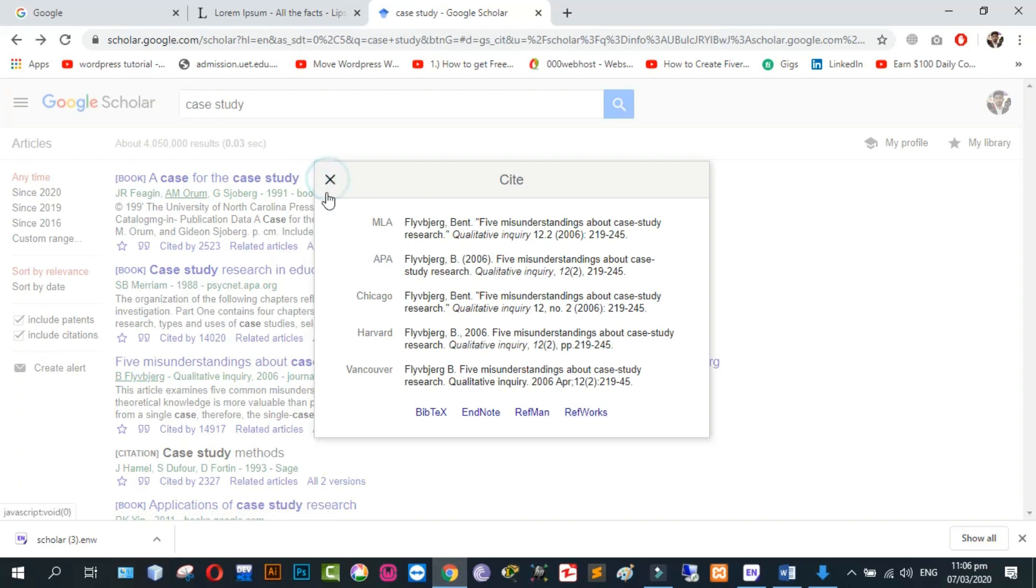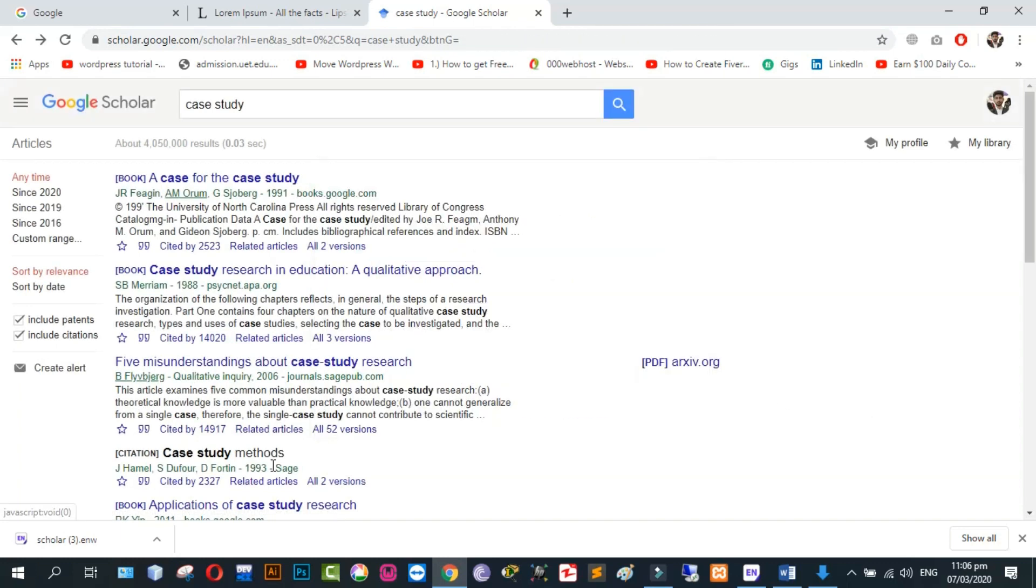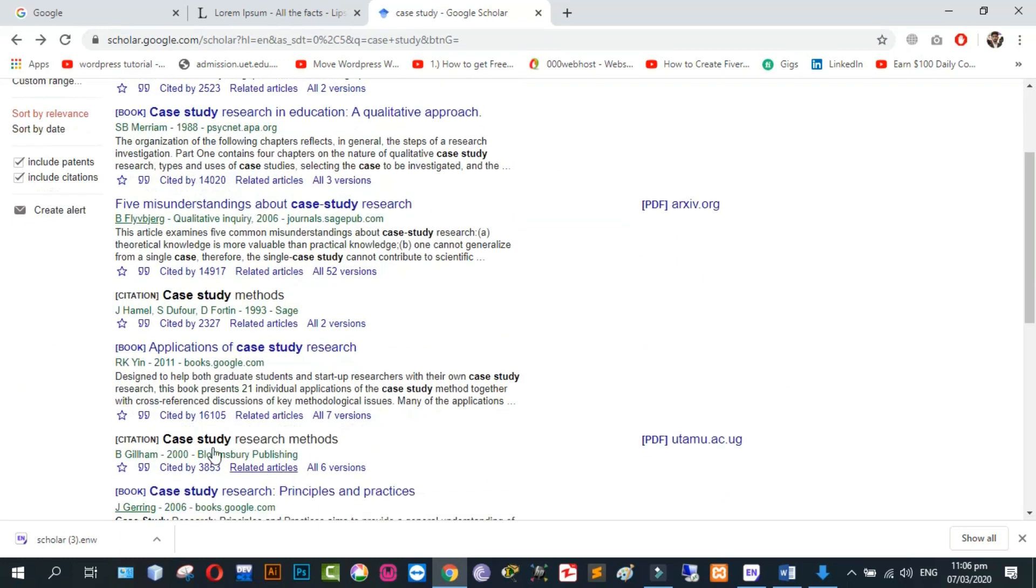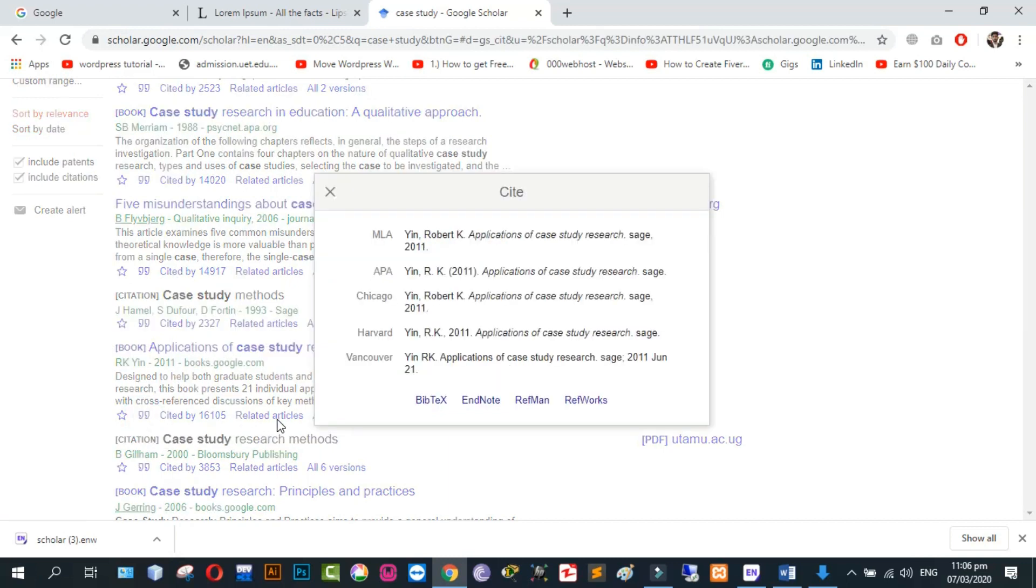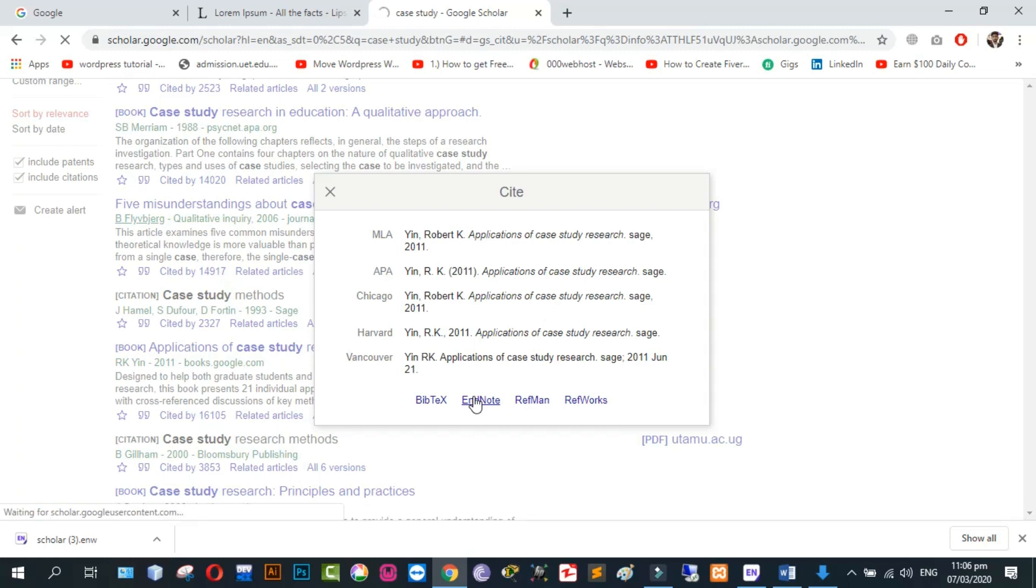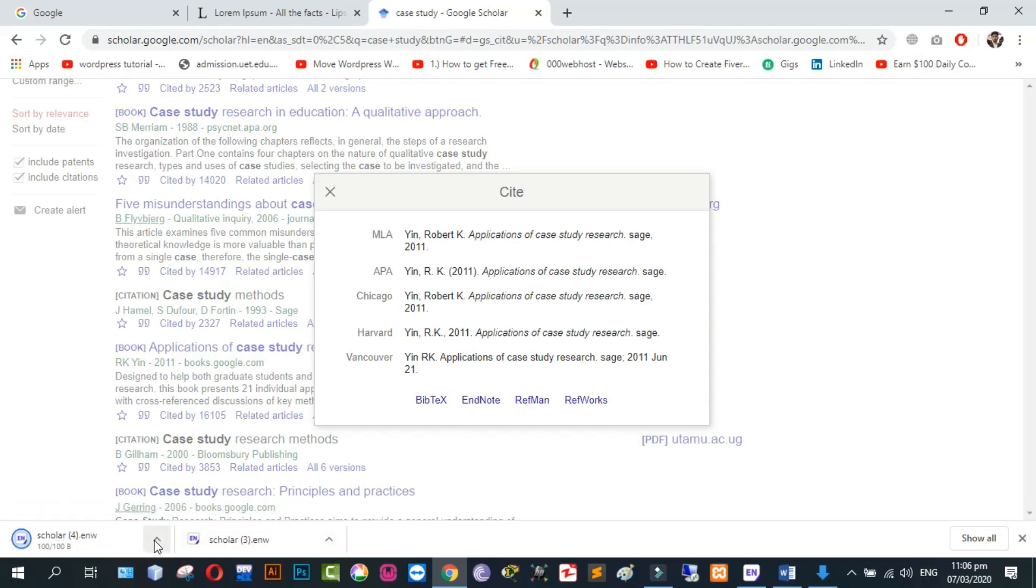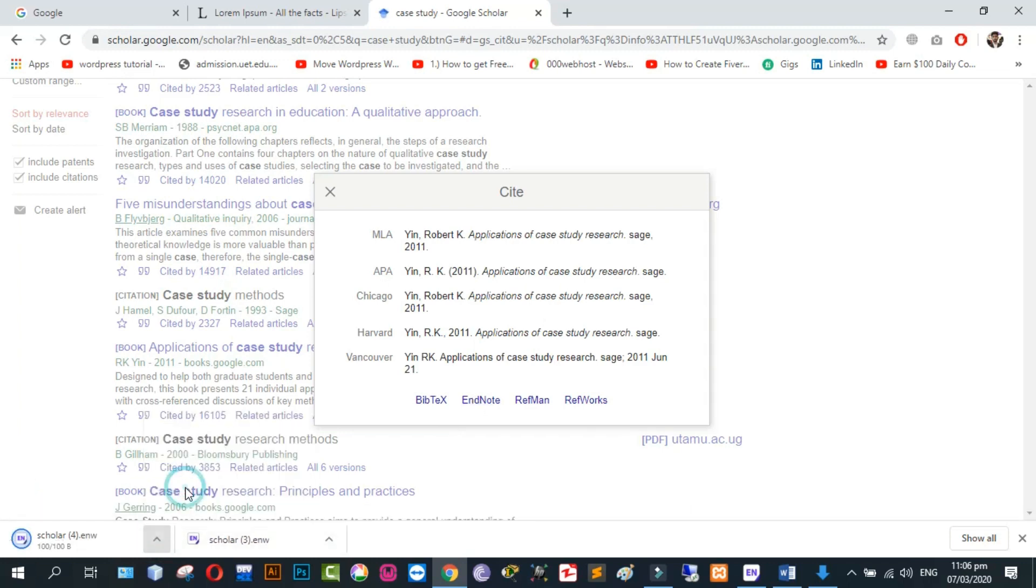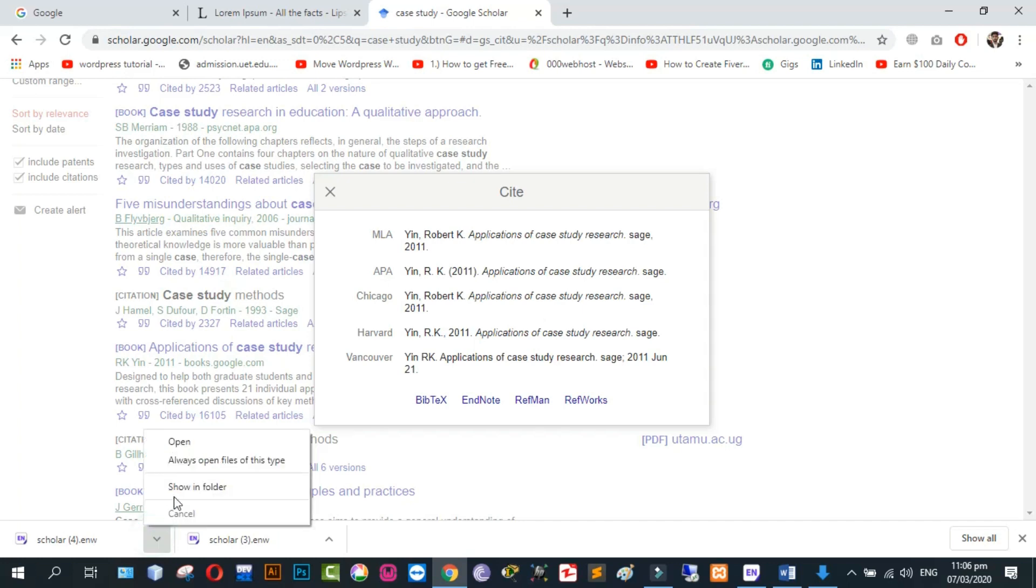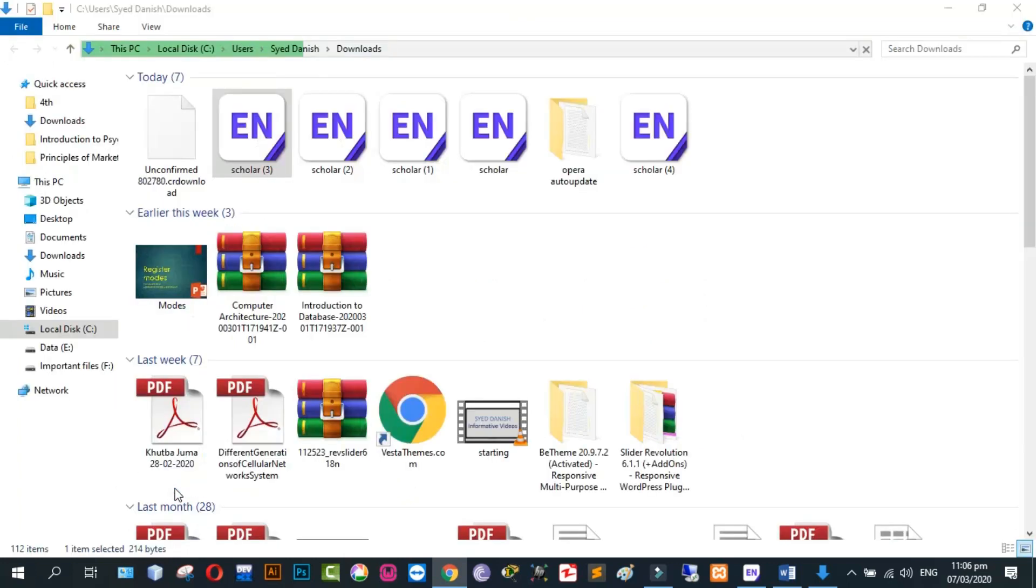Now I want to add one more reference. Click on EndNote. Click on Show in Folder. Now double click on it.